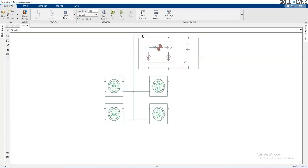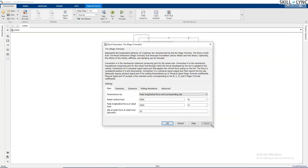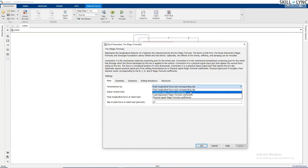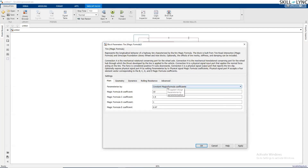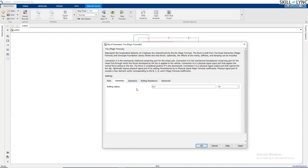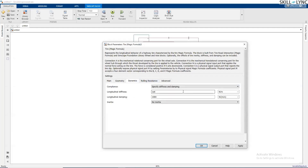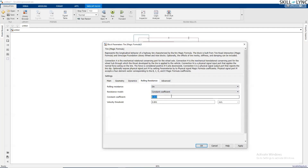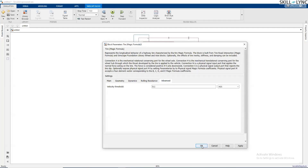If I open up the tire block individually, you'll see the vehicle-related parameters. The tire parameters can be configured with various options: peak longitudinal forces and slip, constant formulas with B, C, D, E coefficients, or load-dependent magic formula coefficients. Based on tire magic formula theory, we can set all related values including rolling radius, dynamics such as stiffness and damping, and rolling resistance.